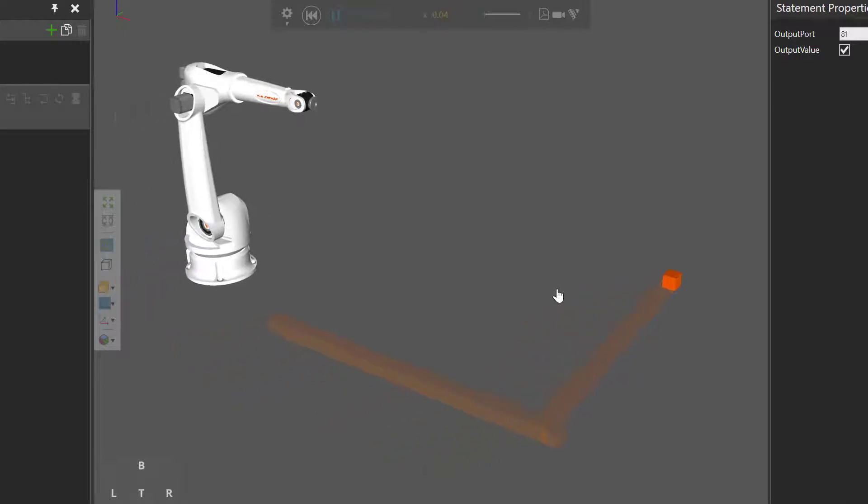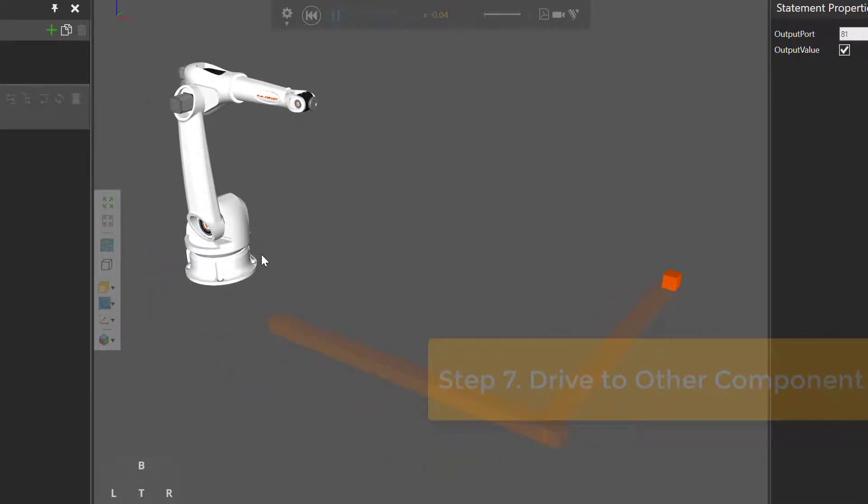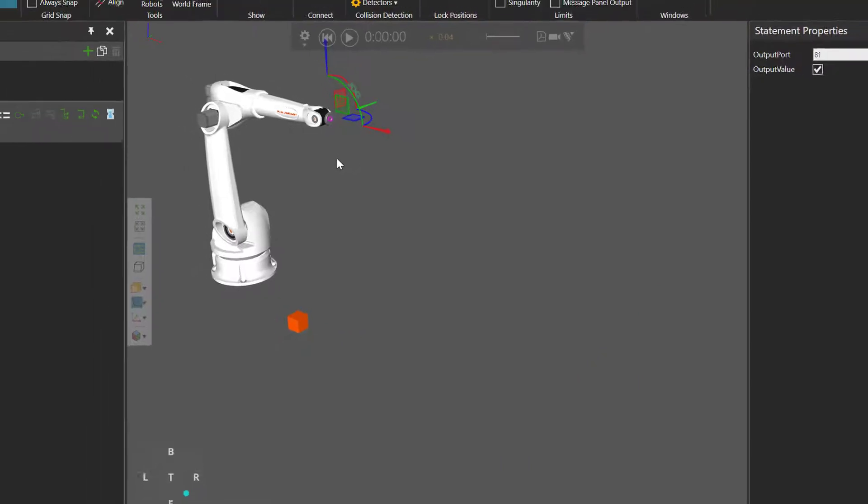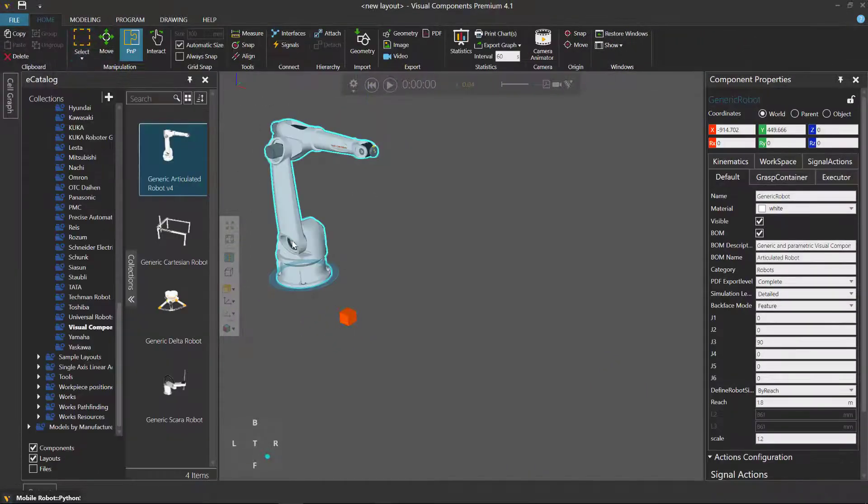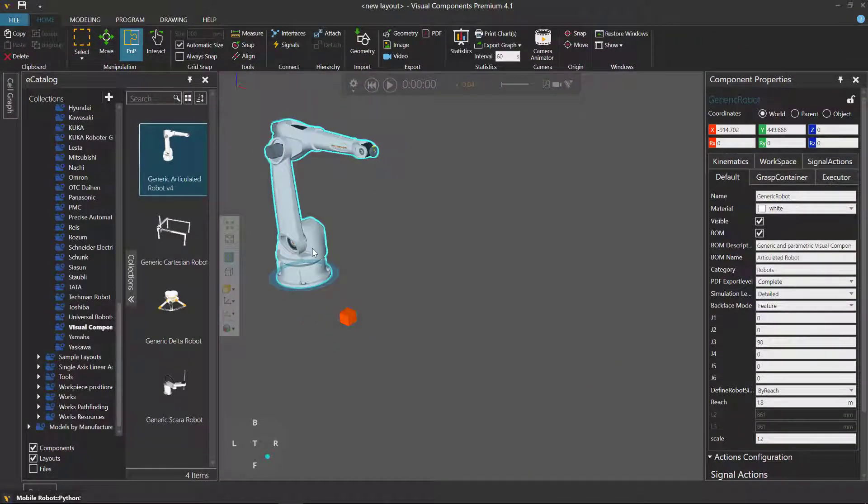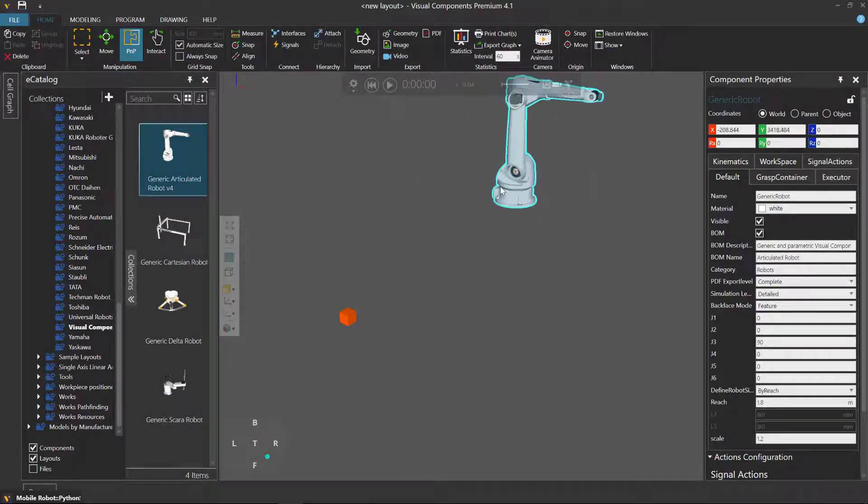You can also tell the vehicle to go to other components, for example the robot. Let's reset. I'll now go back to my home tab, and with the robot selected, I will move it somewhere over here.